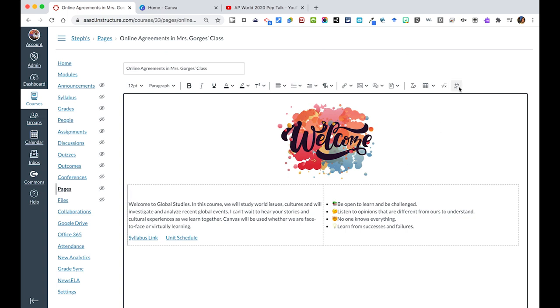On the far right, you additionally have a little apps icon where we can get into the stages of embedding things directly from your Google Drive where it shows up directly on your page. I hope this is helpful as you get started with pages and that you can add an image and text to your page.